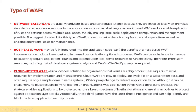Cloud WAFs are easy to deploy, available on a subscription basis, and often require only a simple DNS or proxy change to redirect application traffic. Although it can be challenging to place responsibility for filtering an organization's web application traffic with a third-party provider, the strategy enables applications to be protected across a broad spectrum of hosting locations using similar policies to protect against application layer attacks. Additionally, these third parties have the latest threat intelligence and can help identify and block the latest application security threats.